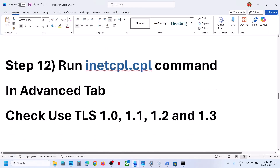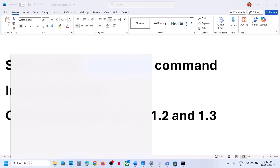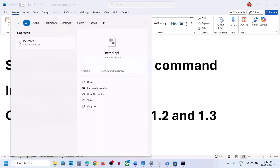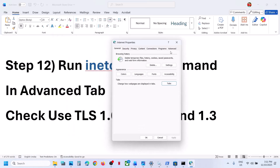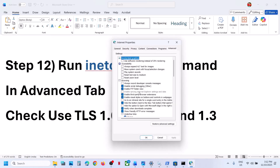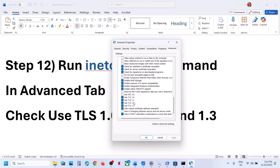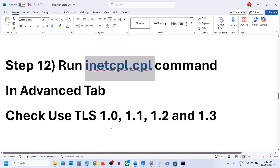Run the 'inetcpl.cpl' command — type 'inetcpl.cpl' in the Windows search box and click on it. Go to the Advanced tab, scroll down, and make sure TLS 1.0, 1.1, 1.2, and 1.3 are all checked. Then click Apply — Apply is important — then click OK.